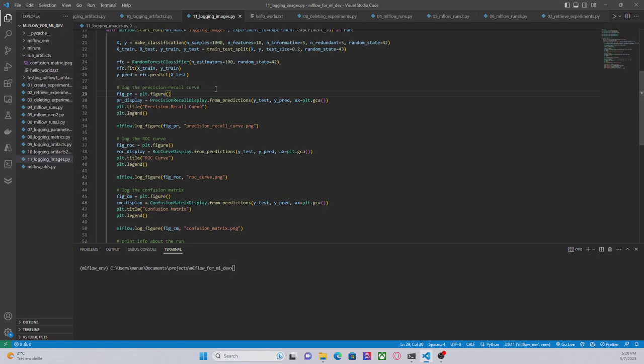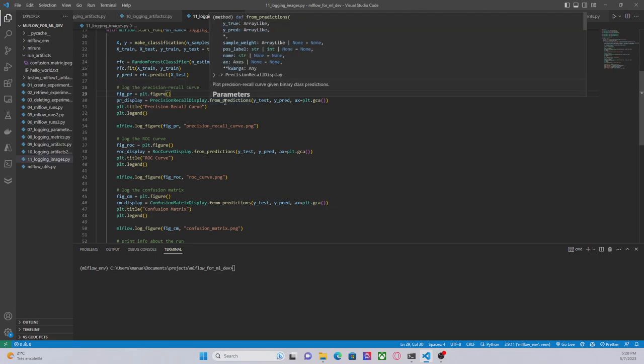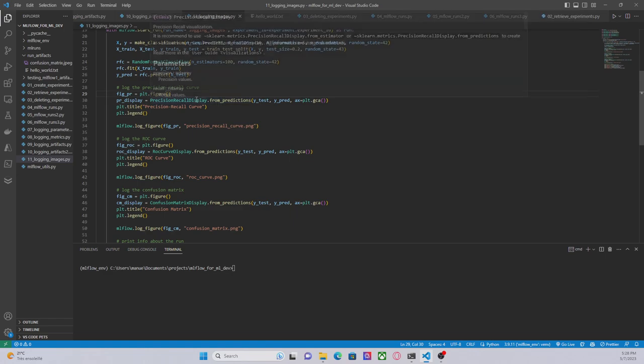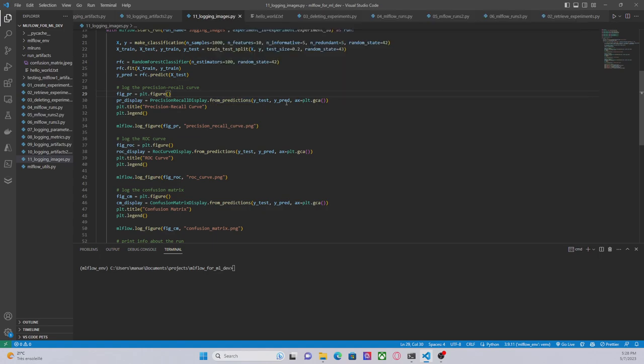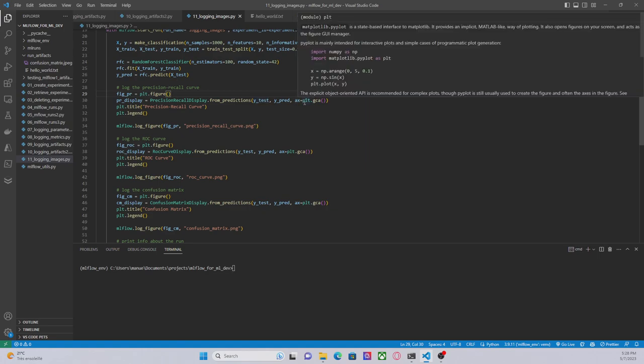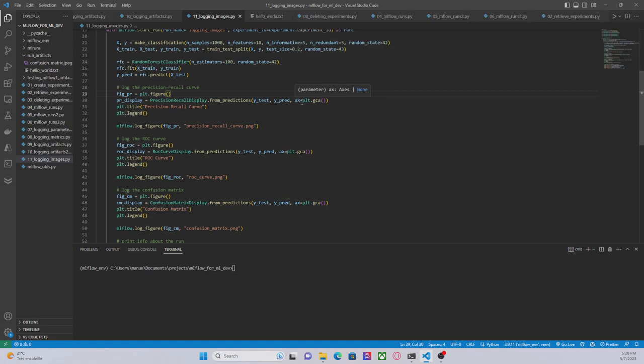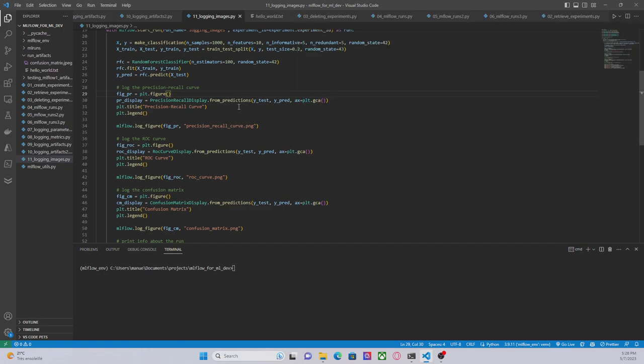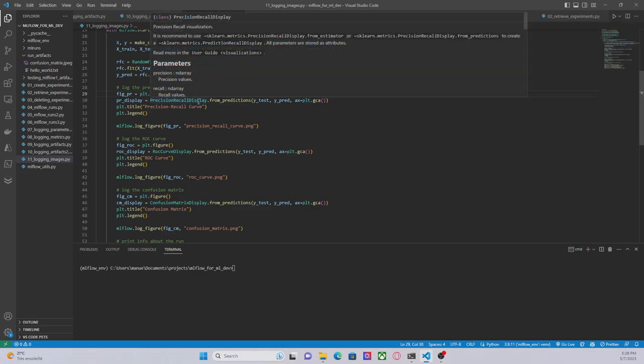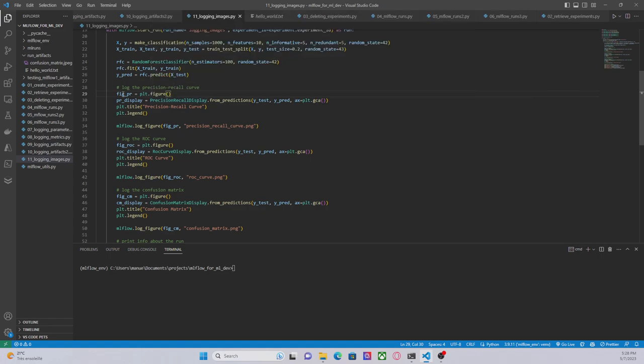Then I am using the method from_predictions to create the precision recall display, to create a precision recall curve. So I only had to pass my predictions and the ground truth. This axis here basically I am passing the argument plt.gca(), this is basically get current axis. Meaning that this class, precision_recall_display, is going to plot or to create the image using this figure object.